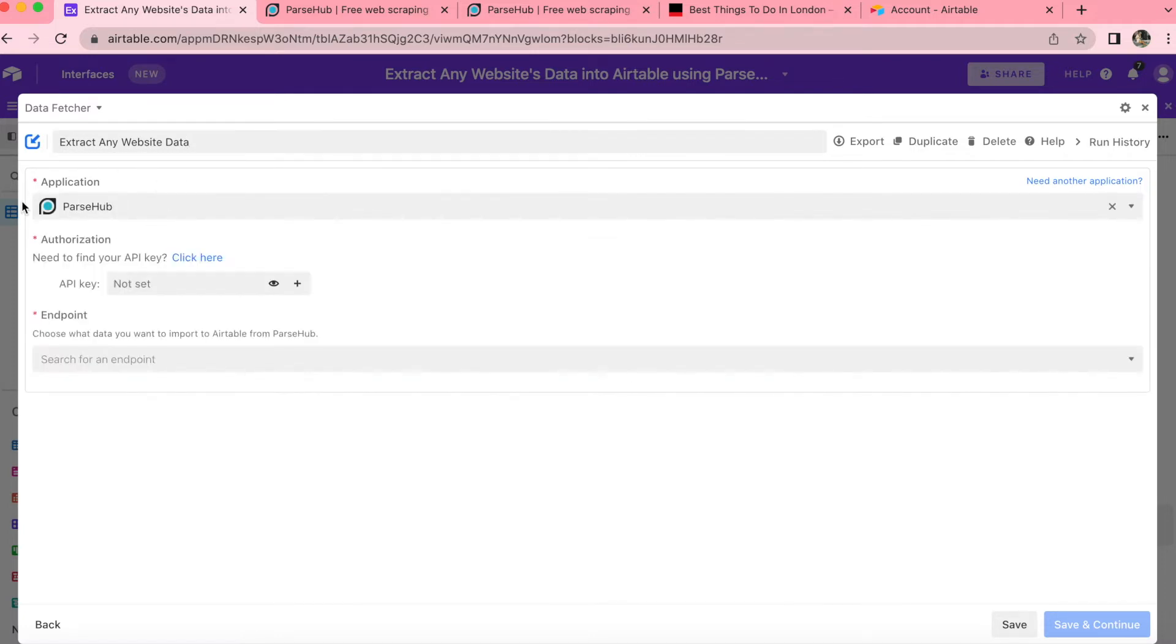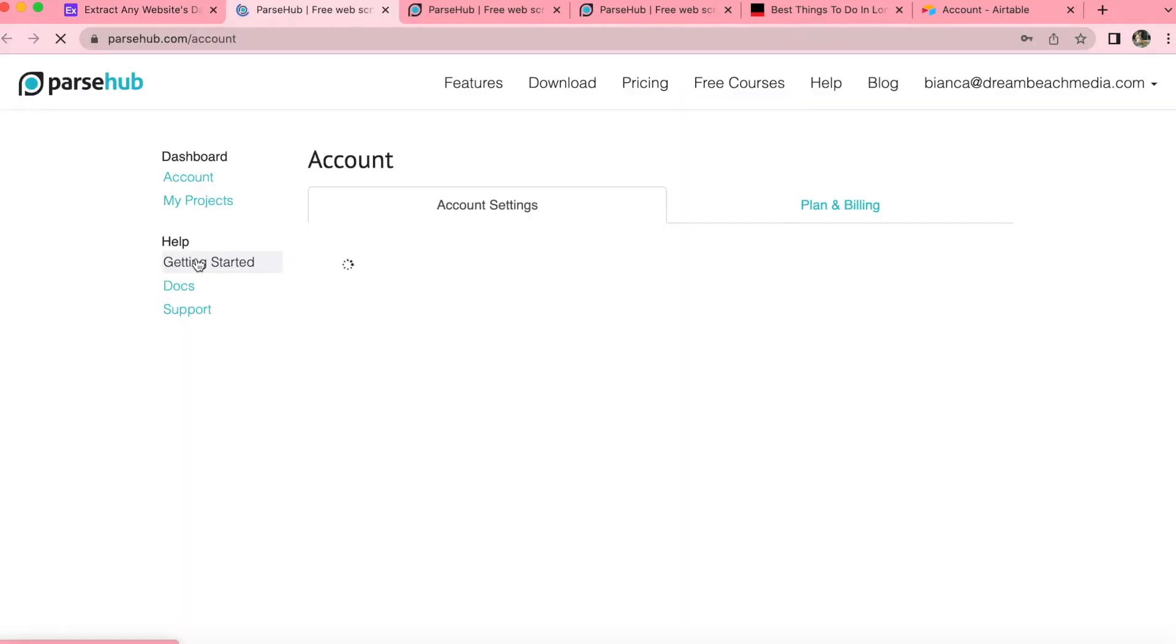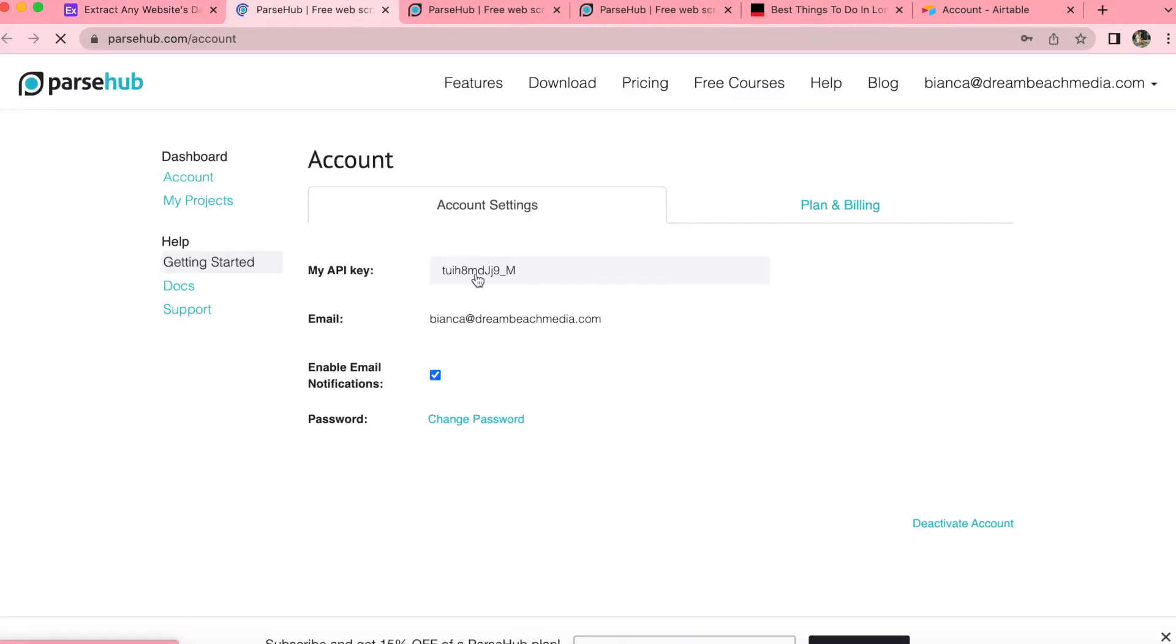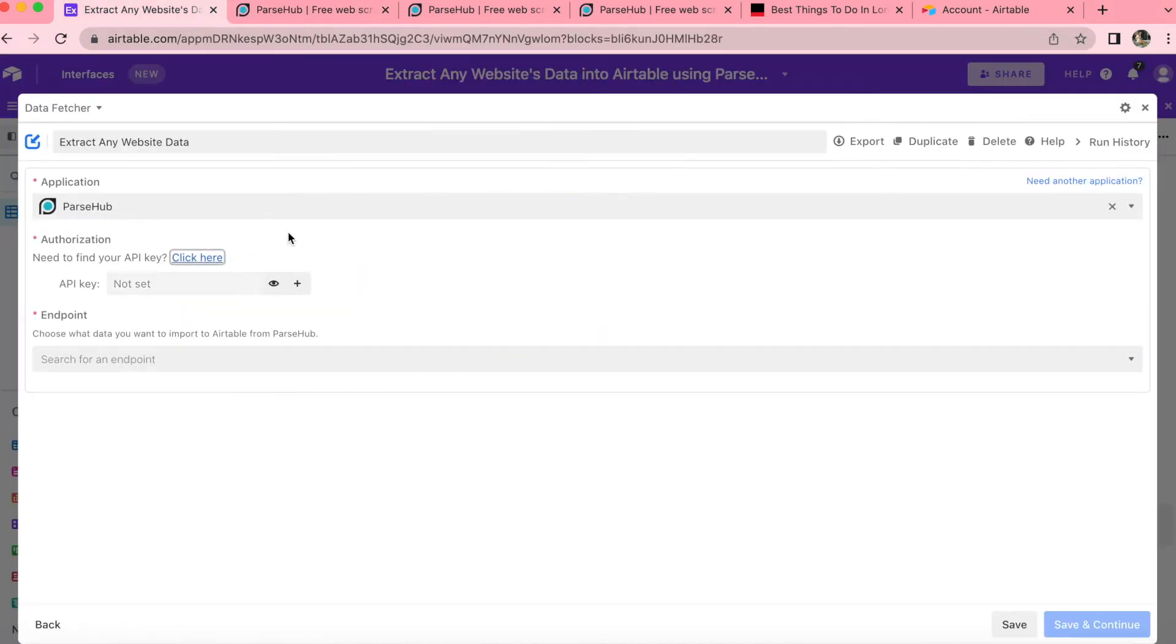So once you've clicked on that, you will see that you need an API key for your ParseHub account under authorization. So you can find that simply by clicking on the click here button. And that opens you up directly to your API key, which you can copy and paste back into this input.